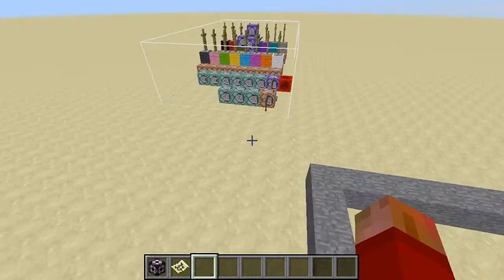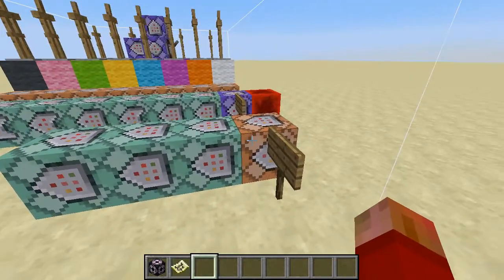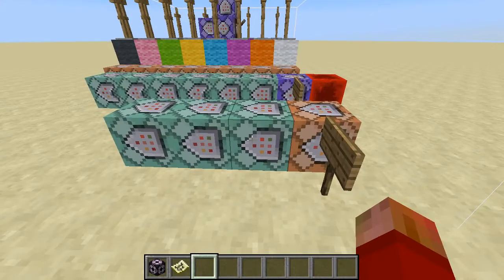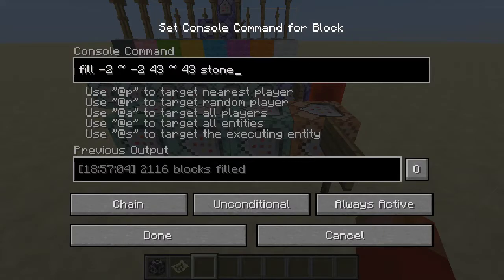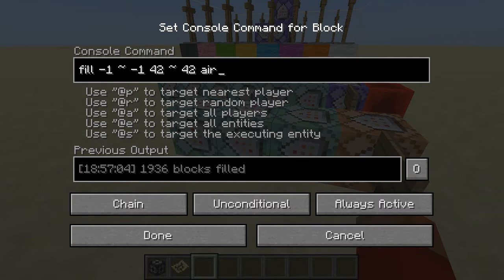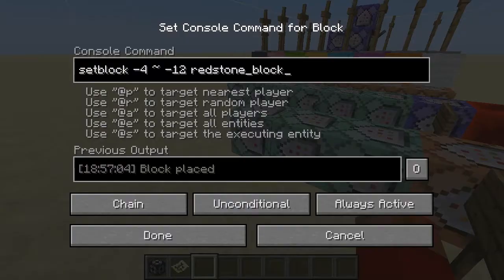So let me show you what the code actually looks like here. The very first thing that happens is that we summon a brand new armor stand and give it a specific name — a custom name of A. That's what we'll refer to during the rest of the setup process, and it's going to do the rest of our work. These next two blocks just make our stone outline — it fills hard-coded coordinates, then fills the center with air so we're left with a ring. And finally, this creates a redstone block at the front of the next line to start the next portion of the code.